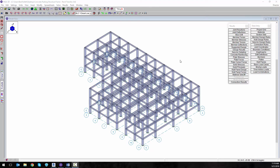In this short video we will review the ability to export reinforcement from RISA 3D and RISA Floor using the RISA Revit 2019 link.